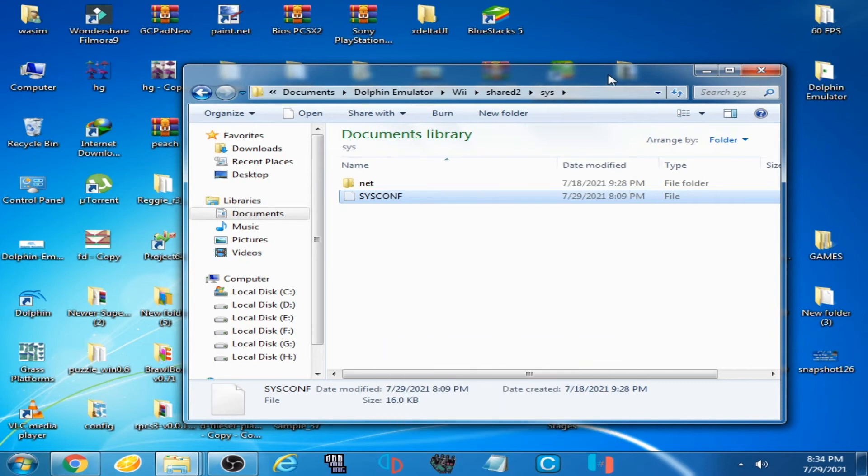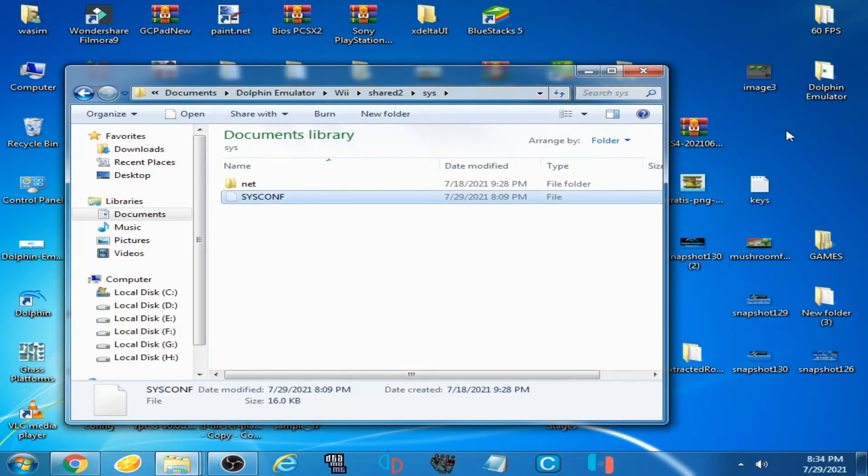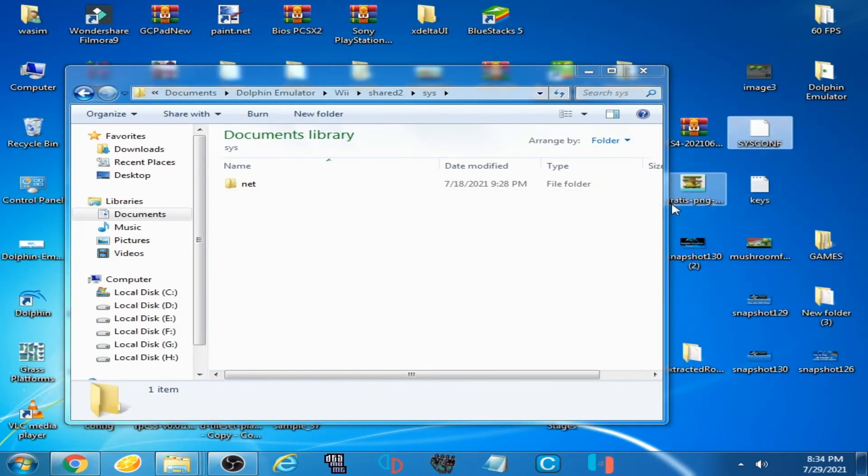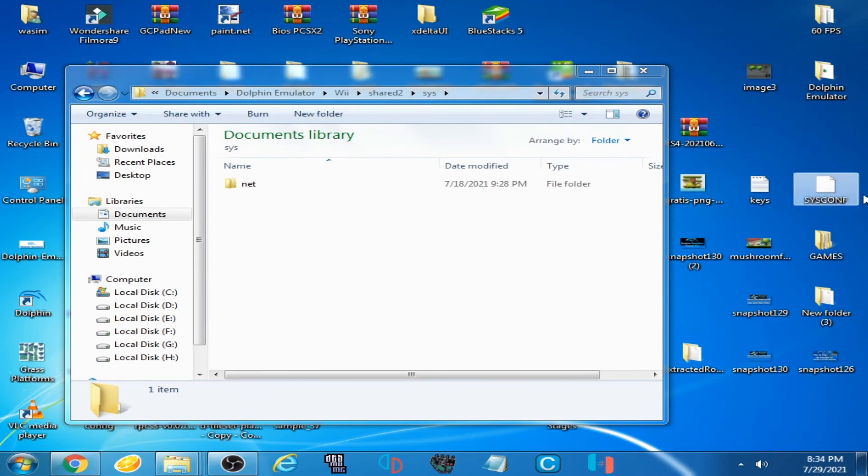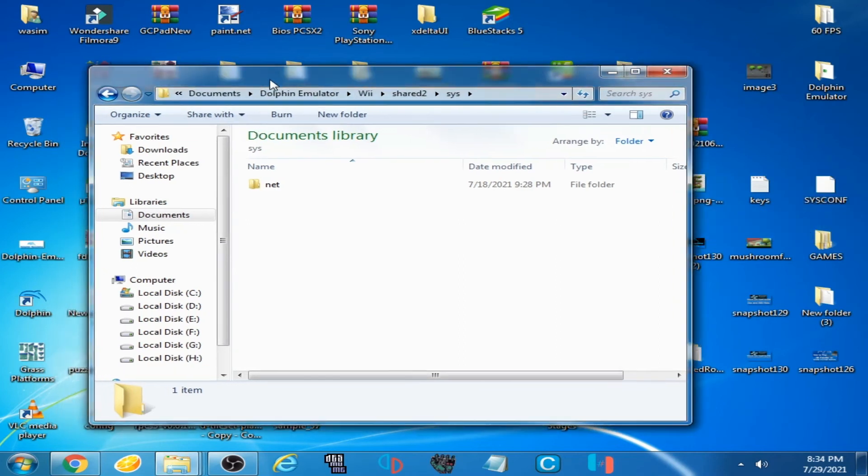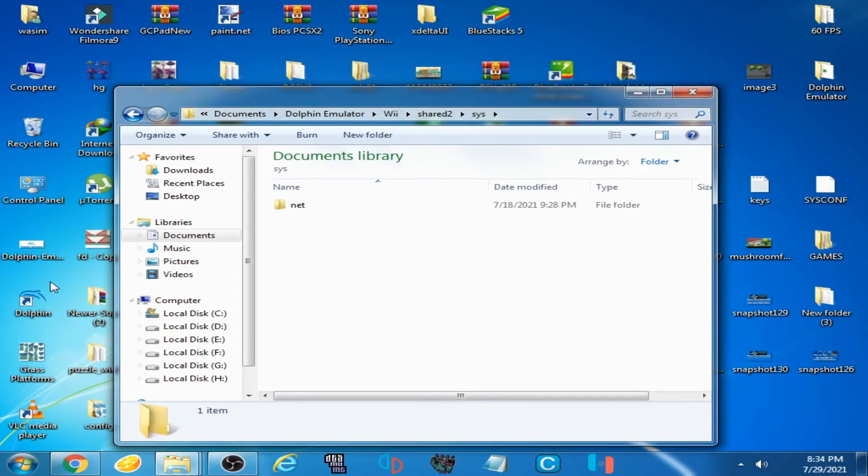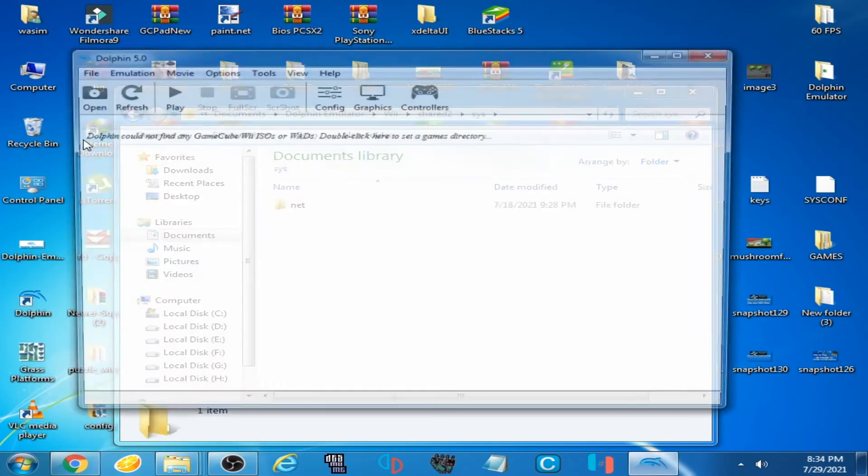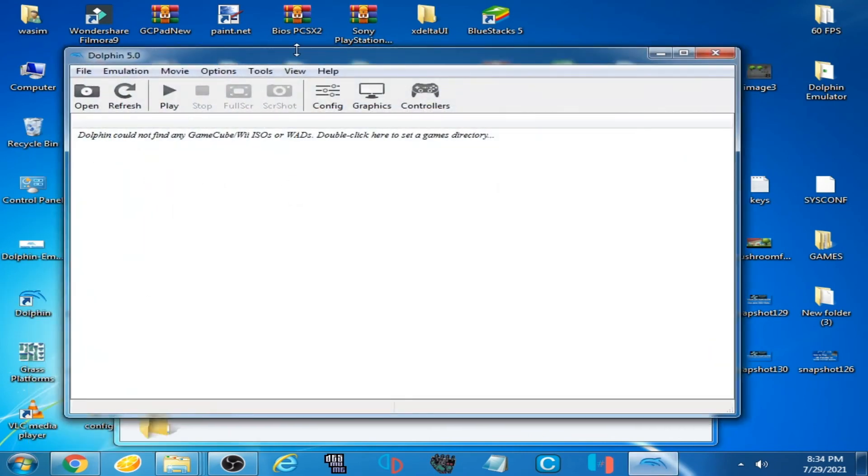I'll cut and paste it here. So this is a new SYSCONF file. Now I open Dolphin emulator, and the error has been fixed.